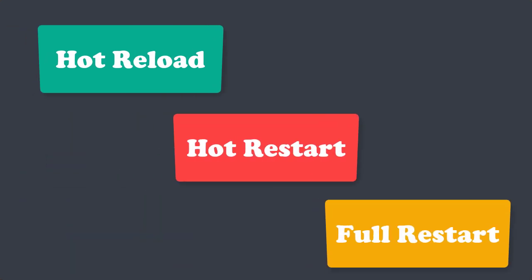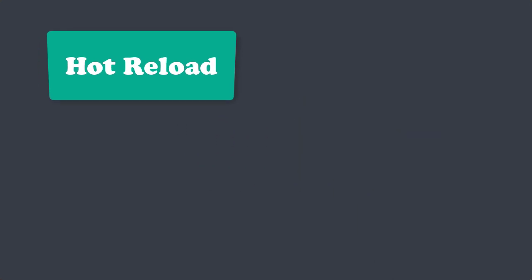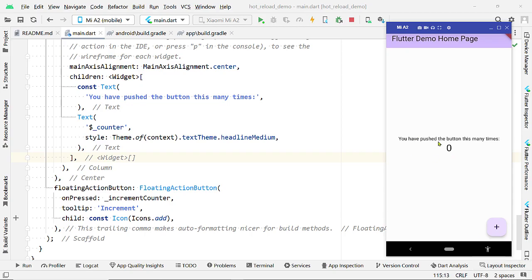All of these are the different ways we can reload a Flutter app. Hot Reload is a very helpful feature that Flutter provides us. You are going to use it a lot. Let me show you what is a Hot Reload.